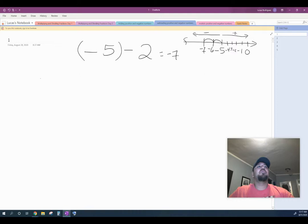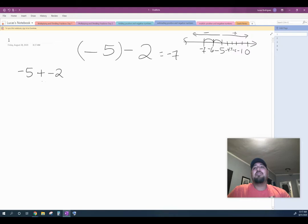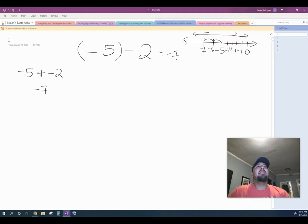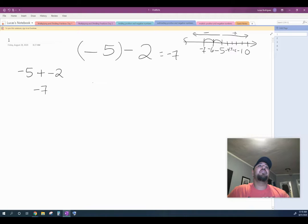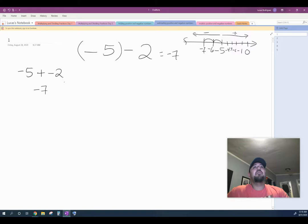Remember when we were adding fractions — if I had five negatives on one team and I'm adding two negatives, adding negatives with negatives makes my army bigger, so that would also be negative seven. Notice how when I added the opposite of positive two — a negative two — it ended up being the same answer. So when I'm subtracting by a number, what I'm really doing is I can add the opposite of that number. If it's positive two, the opposite would be negative two, and it would always be the same thing.